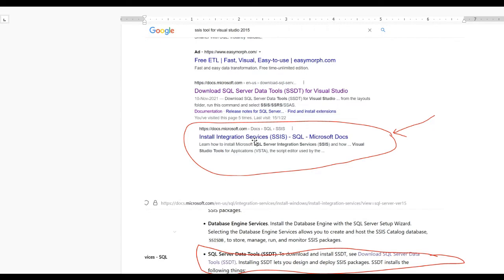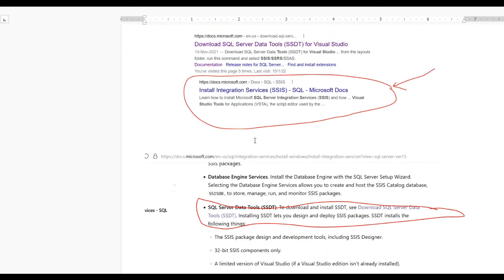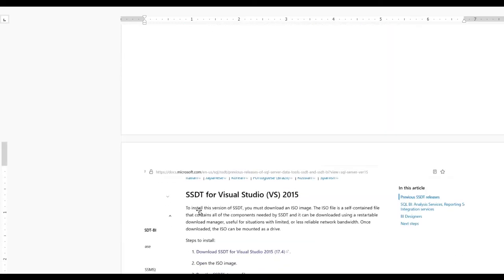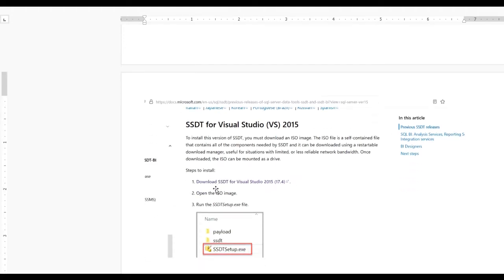When you click on this doc you will be redirected to another page, and this way you will find SQL Server Data Tools (SSDT). To download and install SSDT you need to click on 'Download SQL Server Data Tools'. After that, when you click on this link you will get the SSDT tool for Visual Studio 2015, and you need to click that link to download SSDT for Visual Studio 2015.